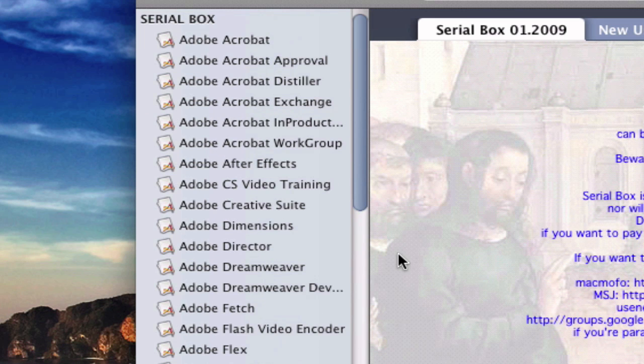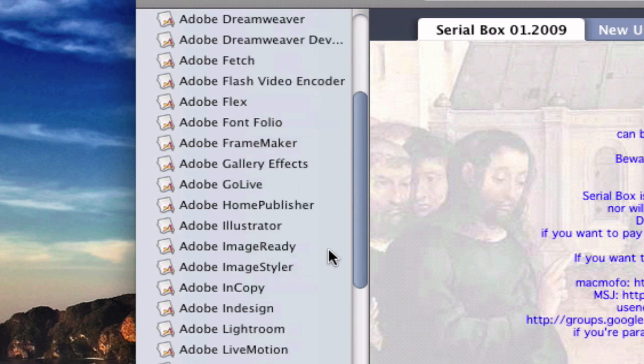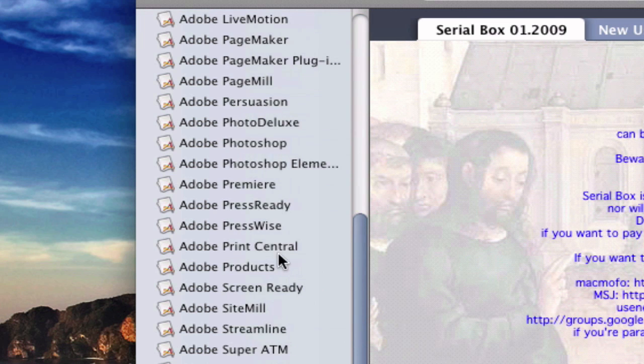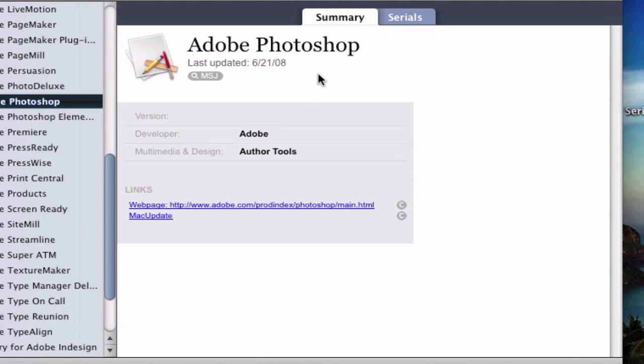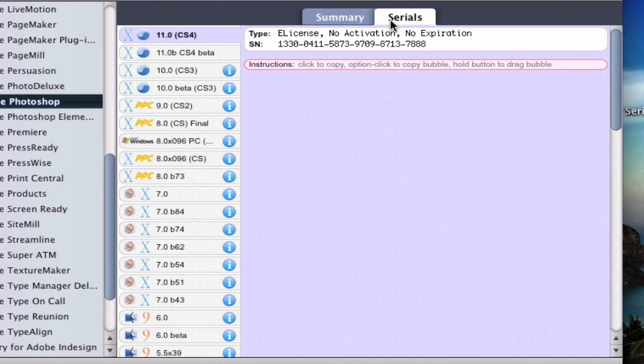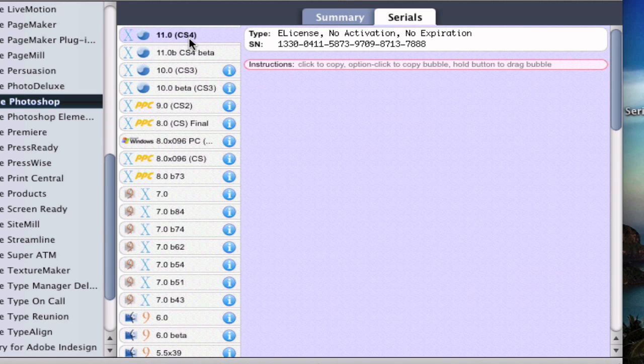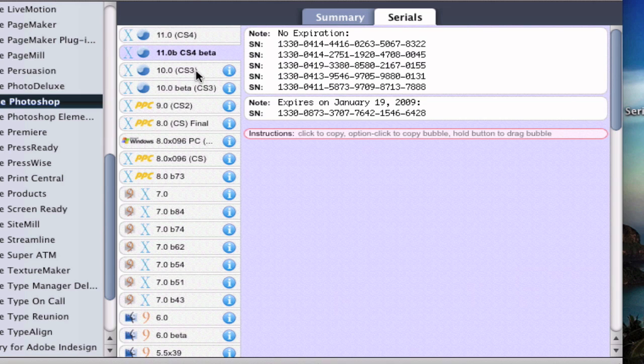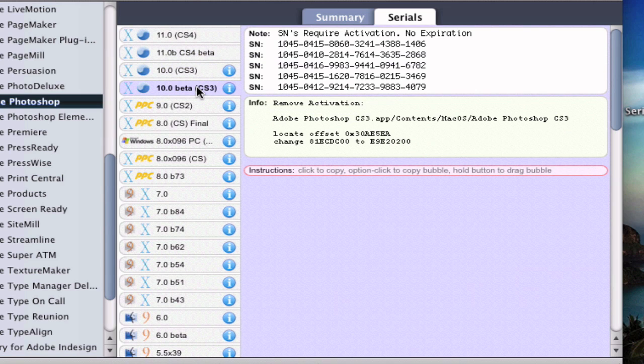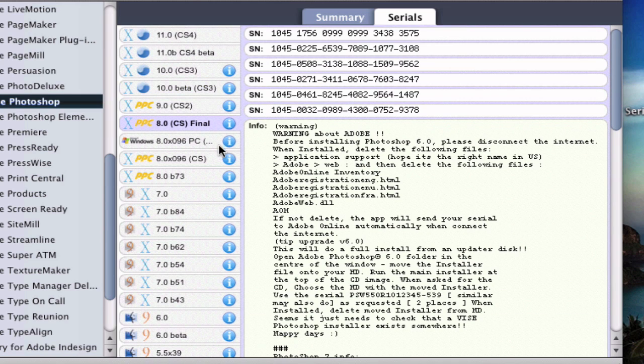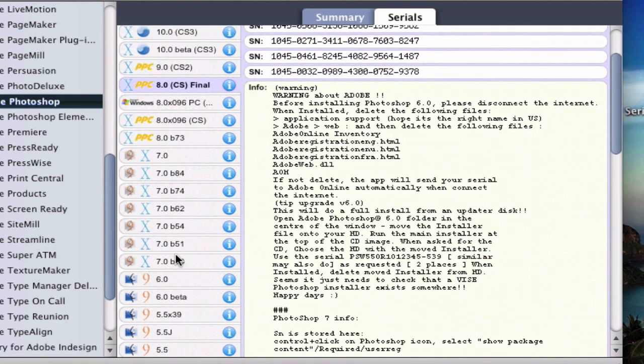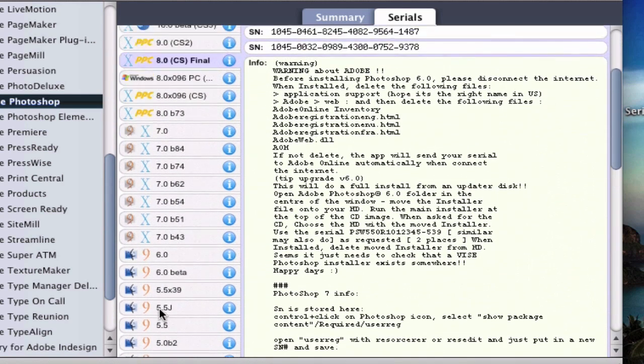And for example, let's see Photoshop. Here you can see links for the website and just the serial numbers right here. And what's nice about it is that it has a lot of versions. So for example, if you have CS4, this is the key for CS4. If you have CS4 beta, CS3, CS3 beta, CS2, CS final, any of these versions, it has a serial number for those.